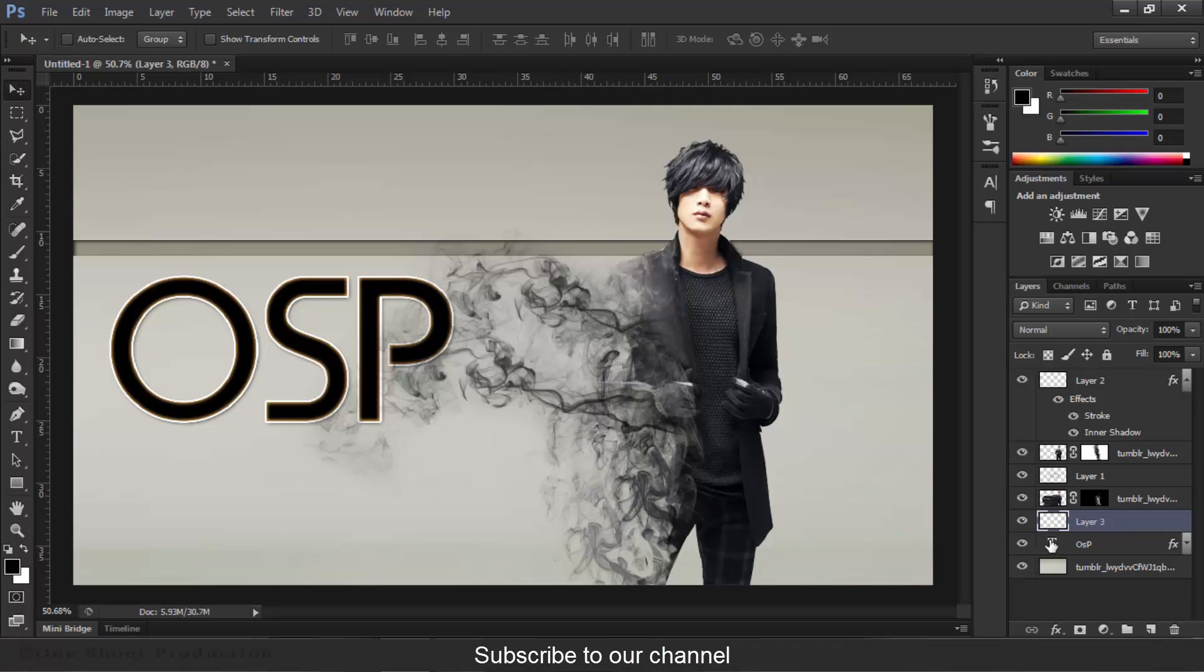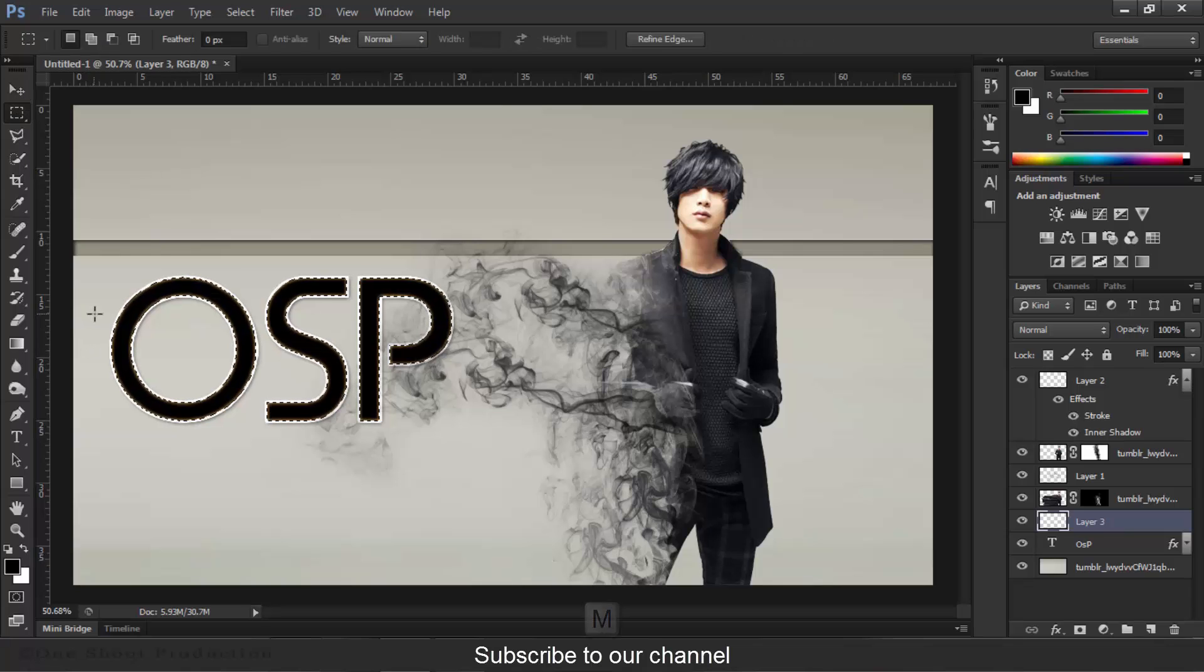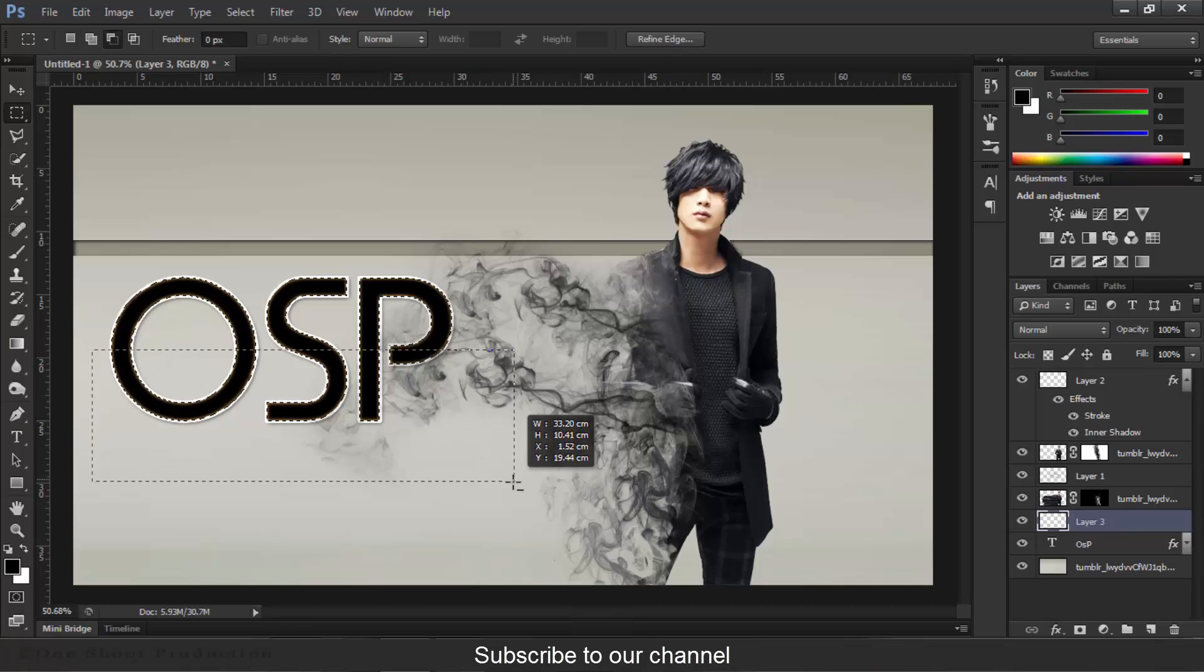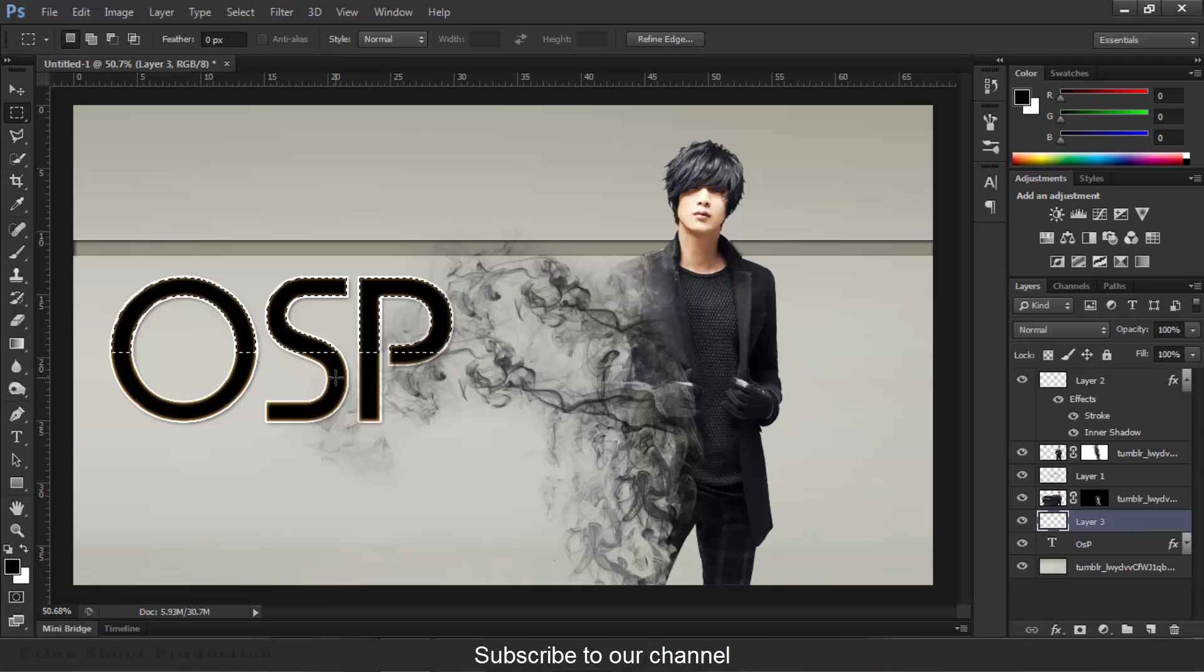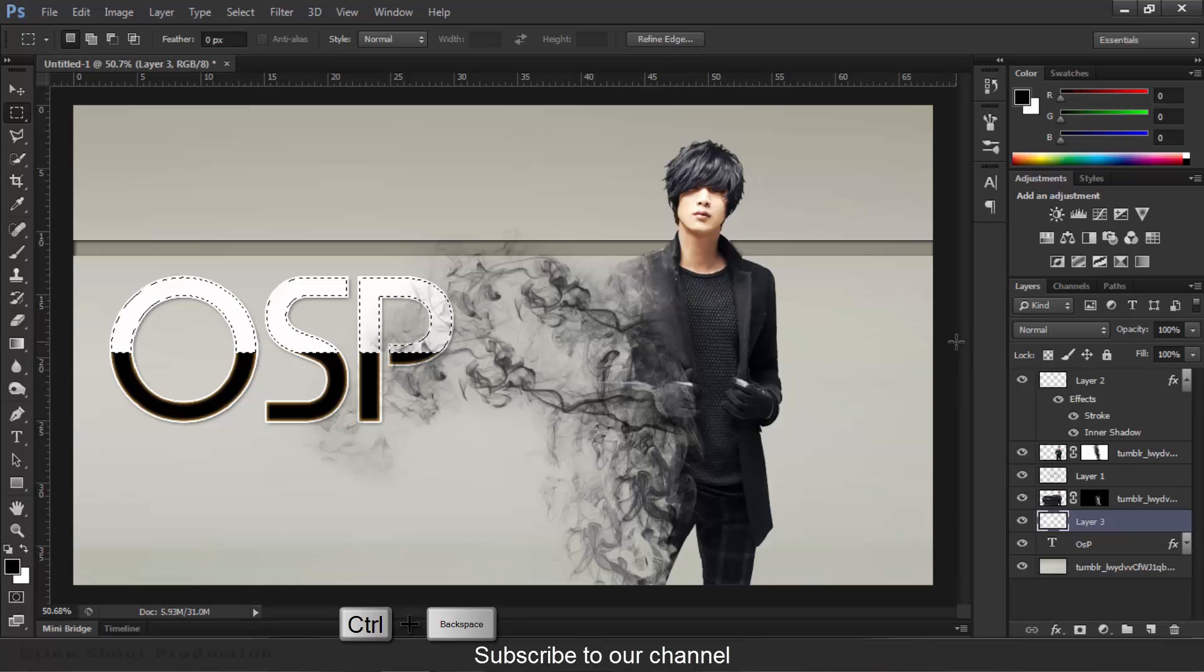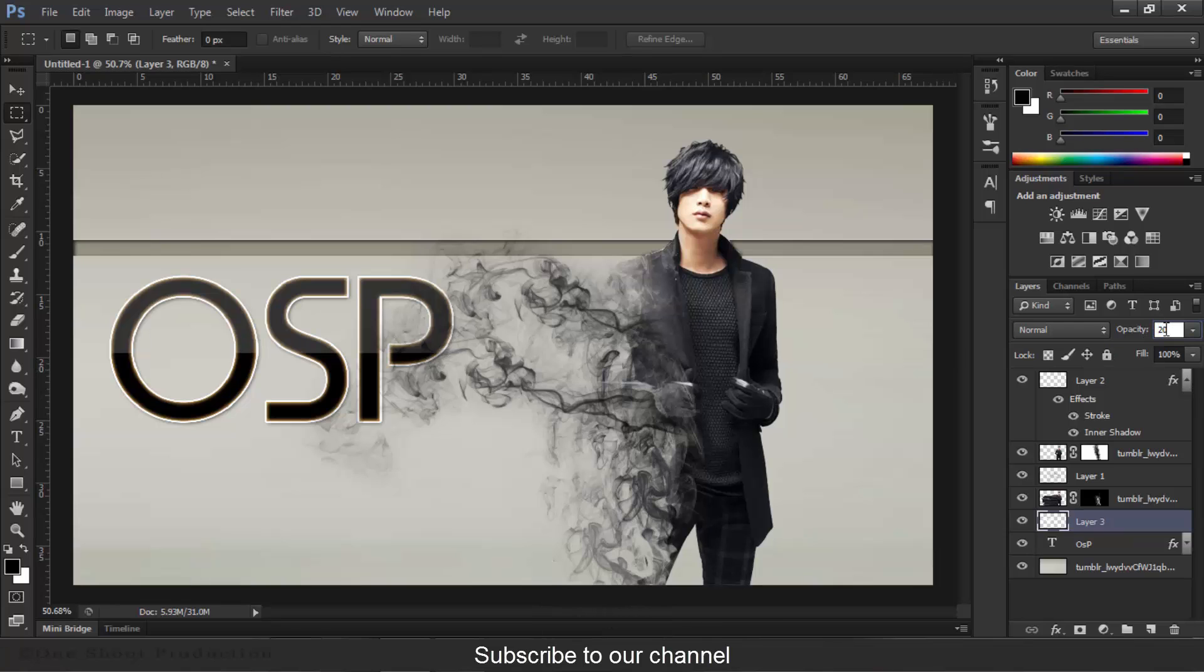And holding your Ctrl key, click on your OSP layer and give it a click - it will select this text. And select your Rectangular Marquee Tool, hold your Alt key and give it a click. It will subtract this area here from the selection. Now press Ctrl+Backspace to fill it with background color. Press Ctrl+D to deselect. The opacity should be 20%, or you can increase - I think 23% is much better, or 25% opacity.